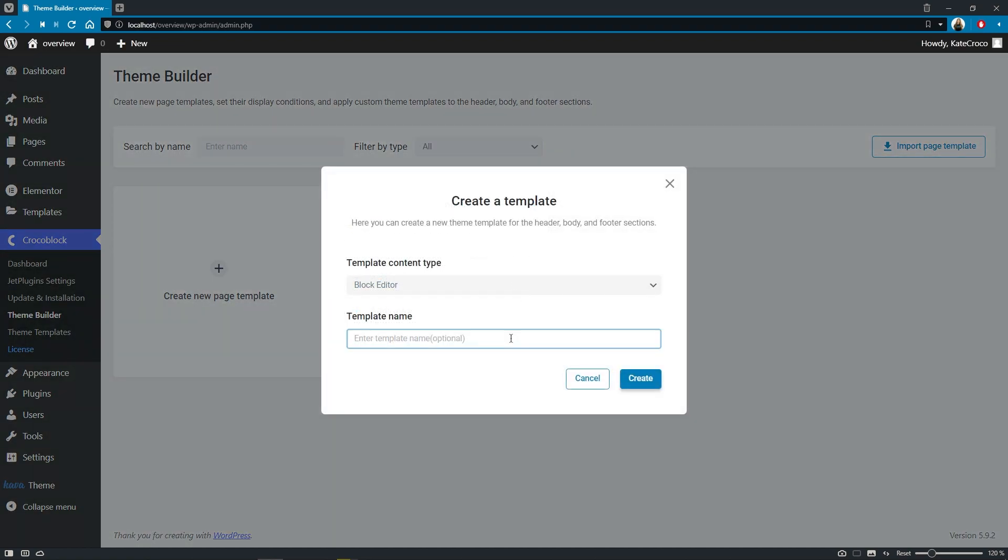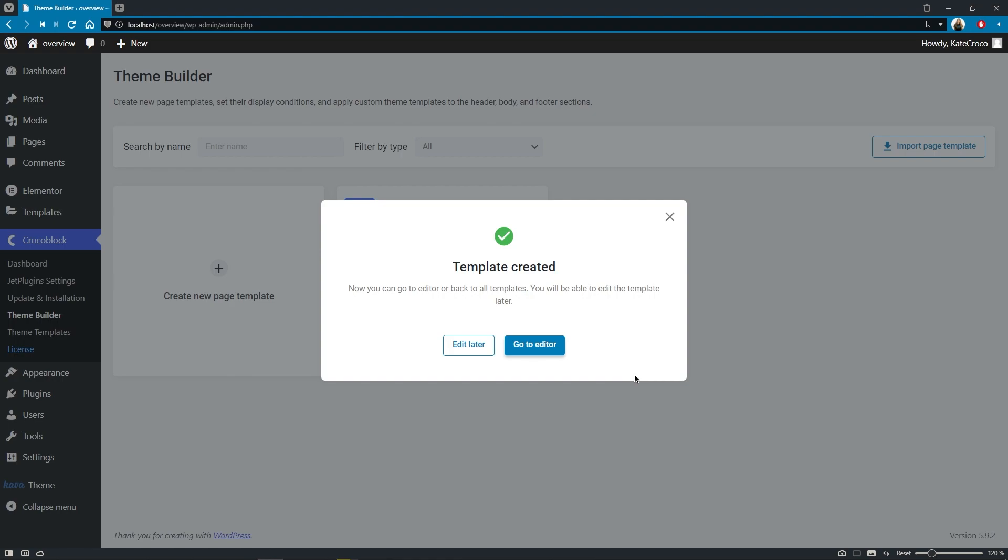Okay. So let's click on create. Great. So the template has been created and here we can decide if we want to edit it straight away or come back to this part later.